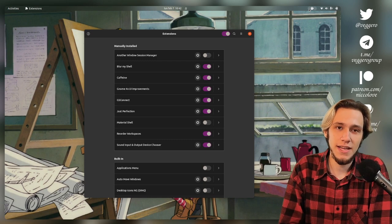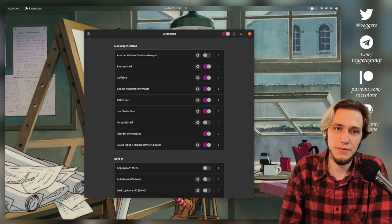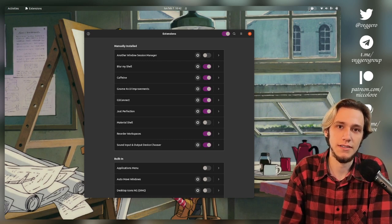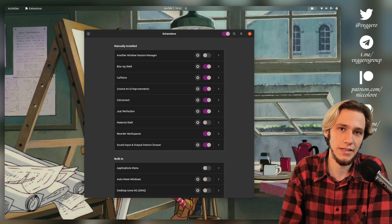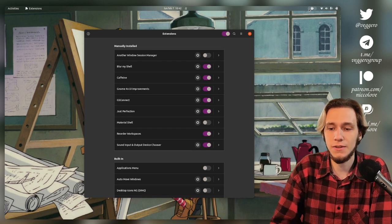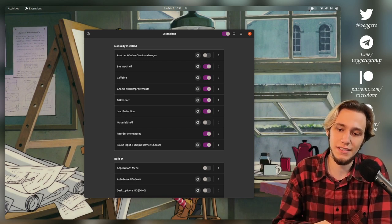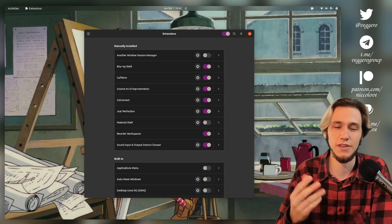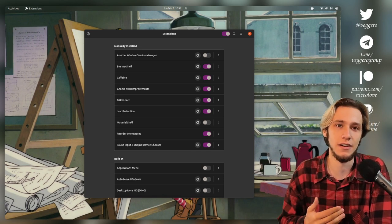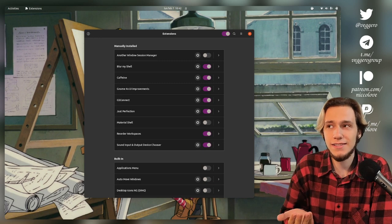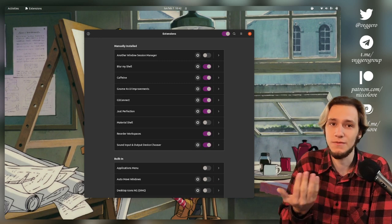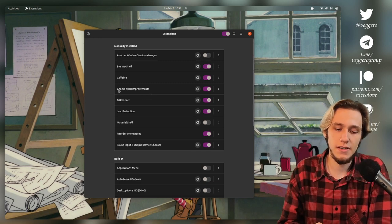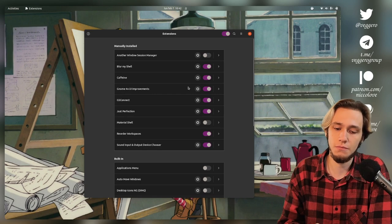It actually just prevents the computer from sleeping. I gotta say KDE Plasma has this button by default in the power system tray applet, but it's still nice that you can get it in GNOME as well, even though it's a third party extension instead of being in the system tray, as in my opinion should be.